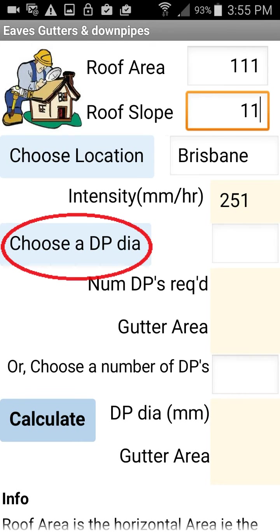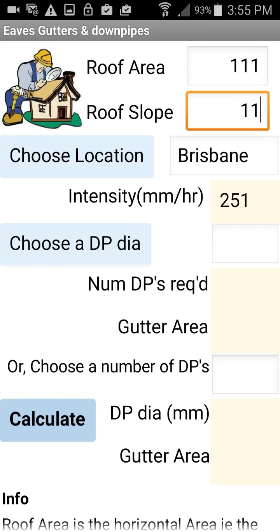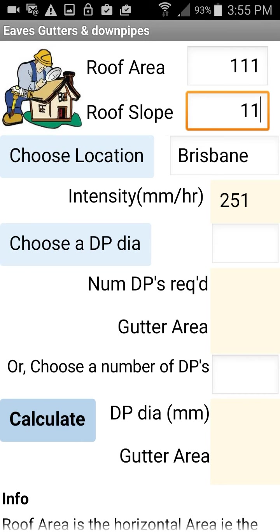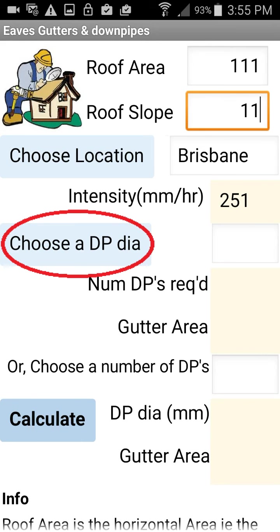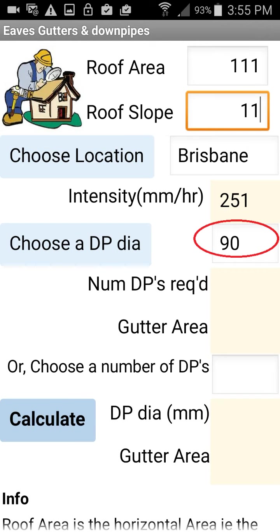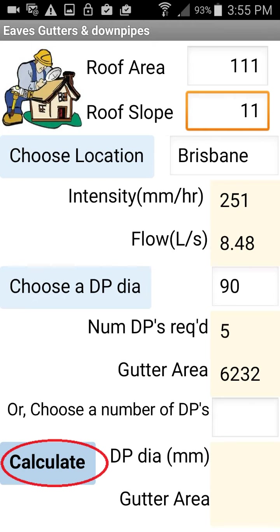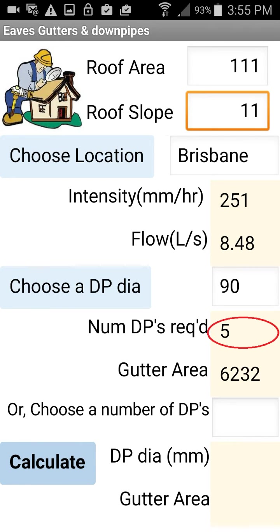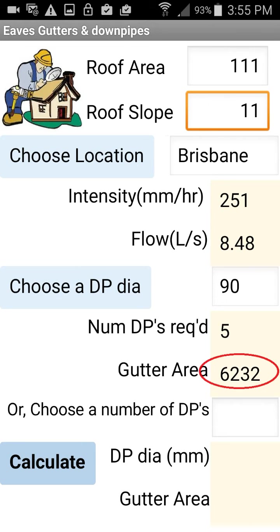Now we choose our downpipe size, or we can choose a number of downpipes. Let's work our way through and choose the downpipe diameter — let's choose 90. We can now calculate, and we can see the number of downpipes required is 5 and the gutter area required is 6232 square millimetres.